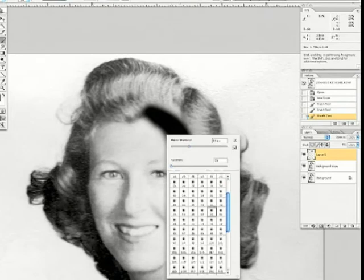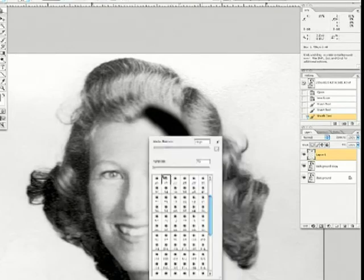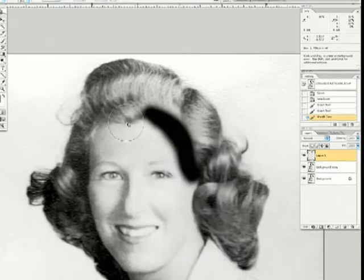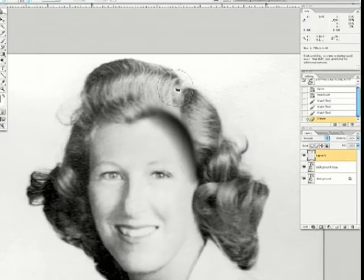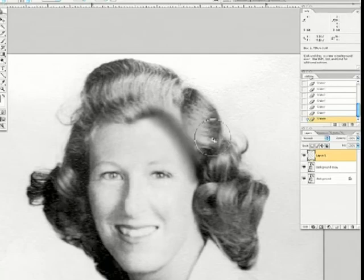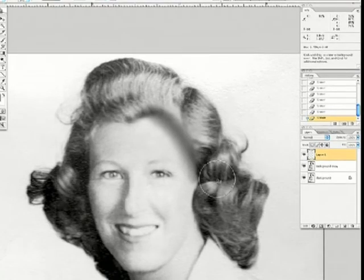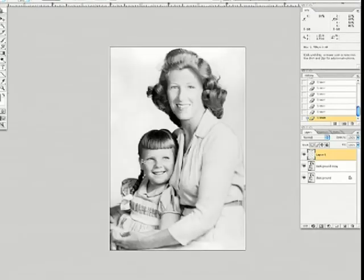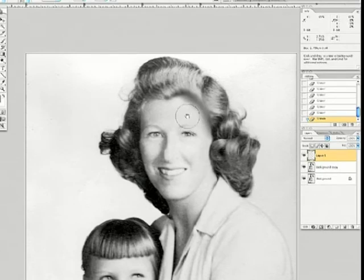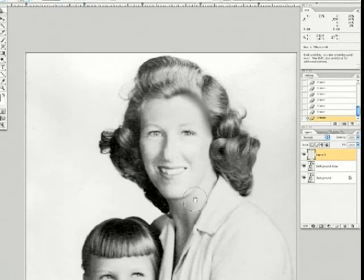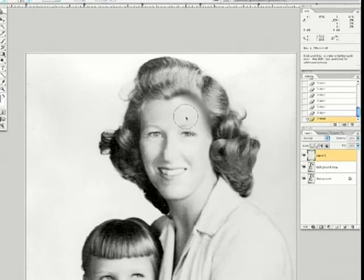Now we're going to wipe that out a little bit with the eraser tool — just little dabs here and there. Zoom out to see how far we're getting. Maintain that roundness there. Let me turn it off, turn it on. Alright, we're getting there.